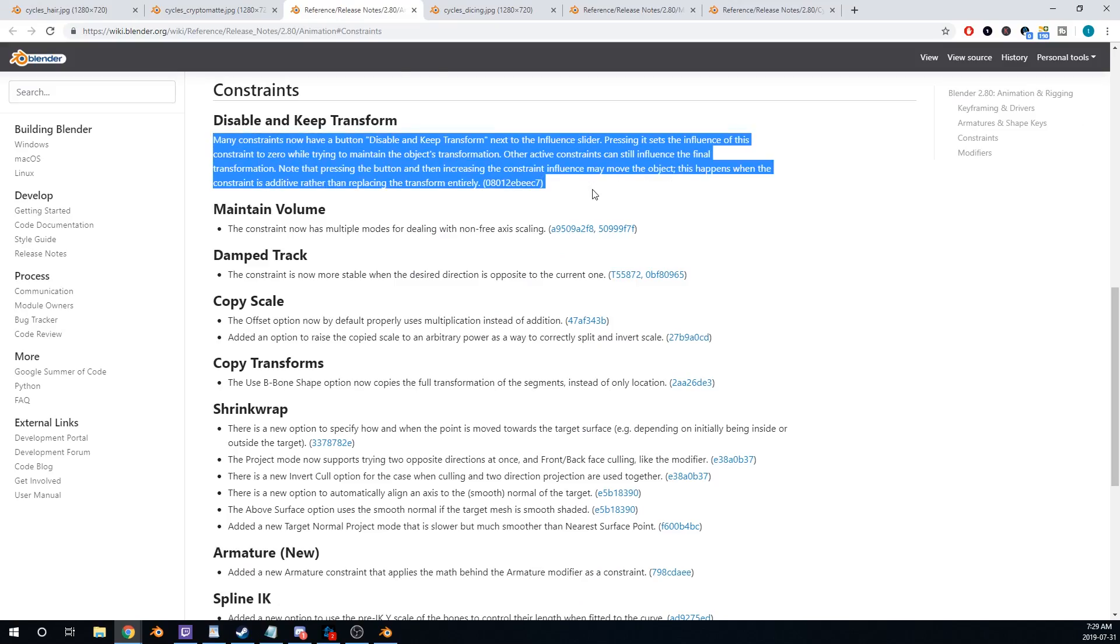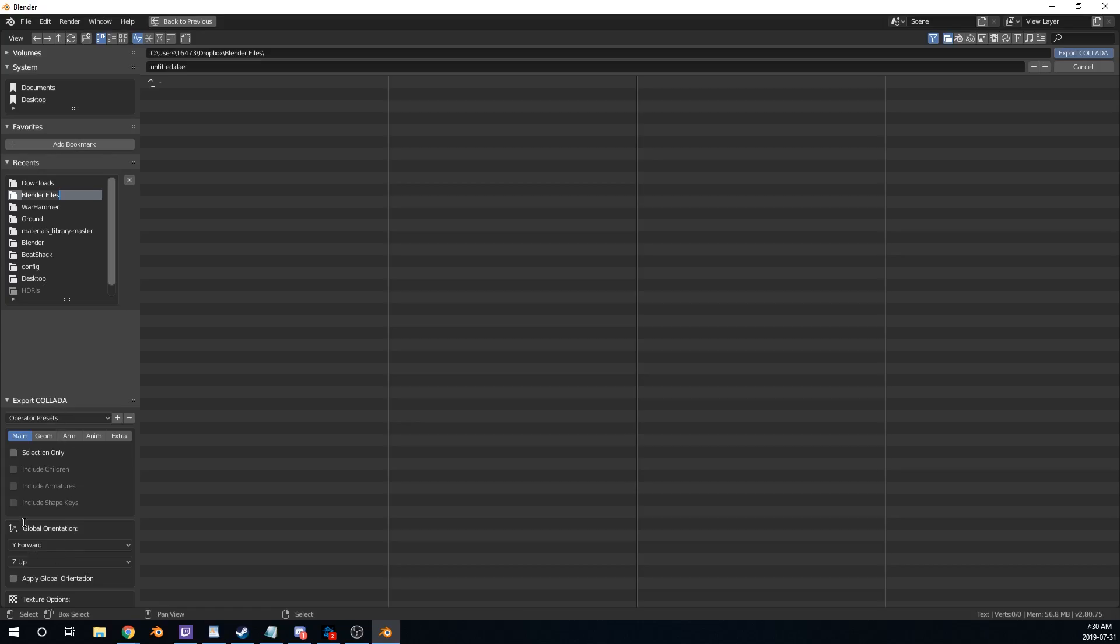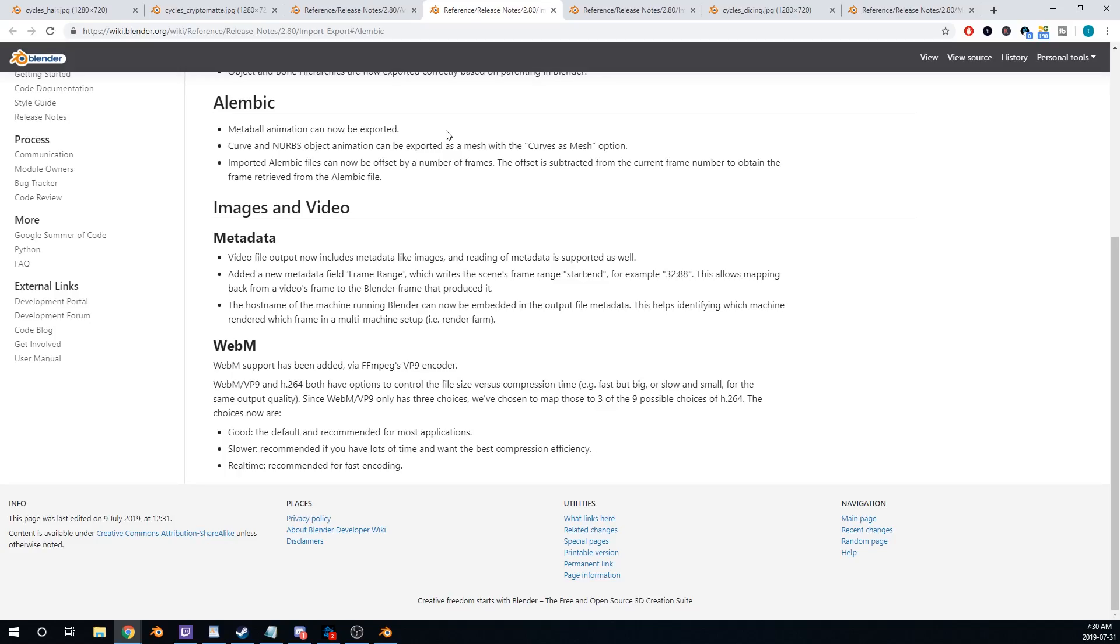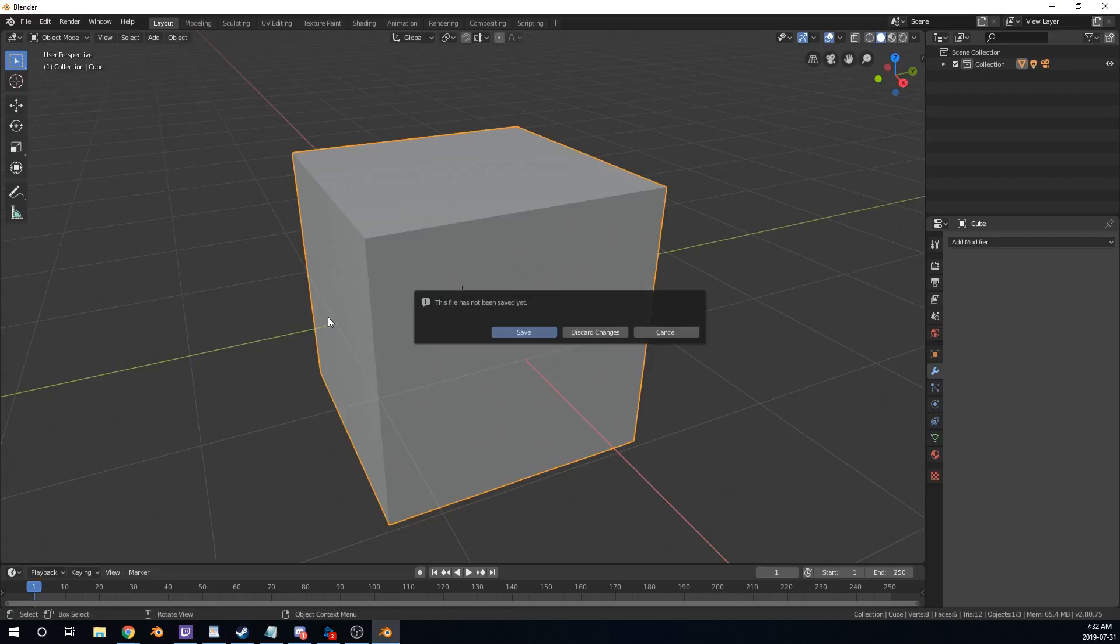New Armature Constraints, Strength Improvements, Output File Metadata, Metaball Animation Exporting, WebM Support, GLTF Export, Easy Driver Setup.